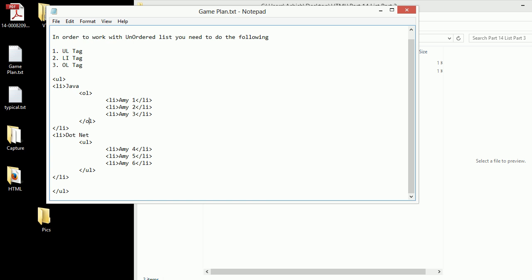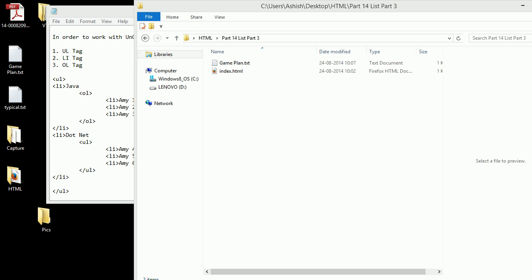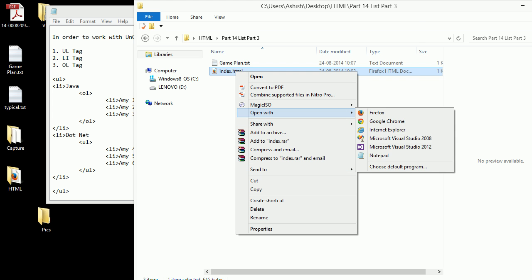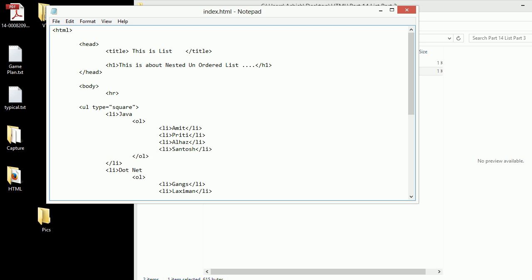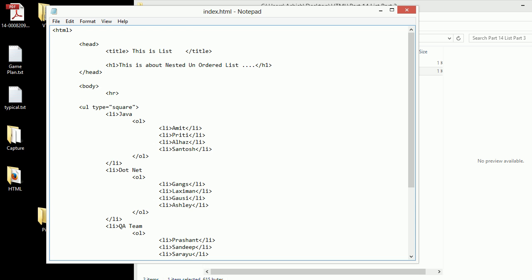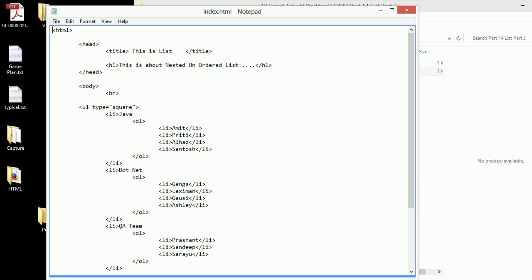You can save it, but for the demo purpose I have already created the content. This is just an idea how we are working. Now I'm going to open the index.html and let's see the structure I have created.